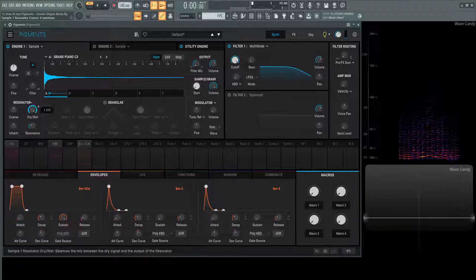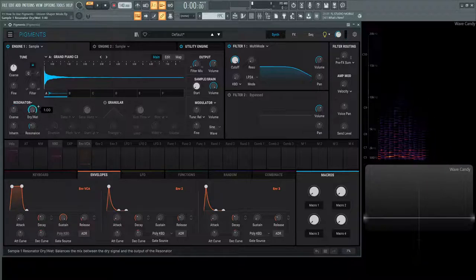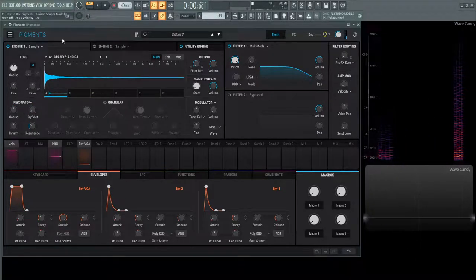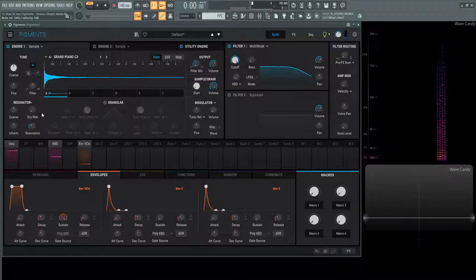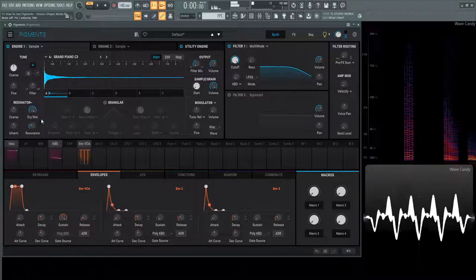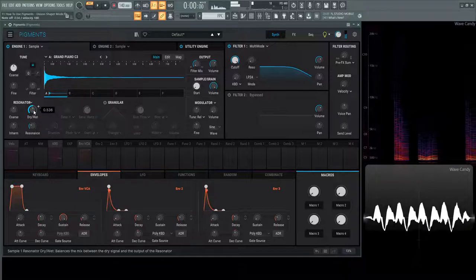Next up we have the dry wet which is going to be kind of like a mix knob. This is going to be basically this off here. Then all the way to the right full resonation and then the middle half and half.